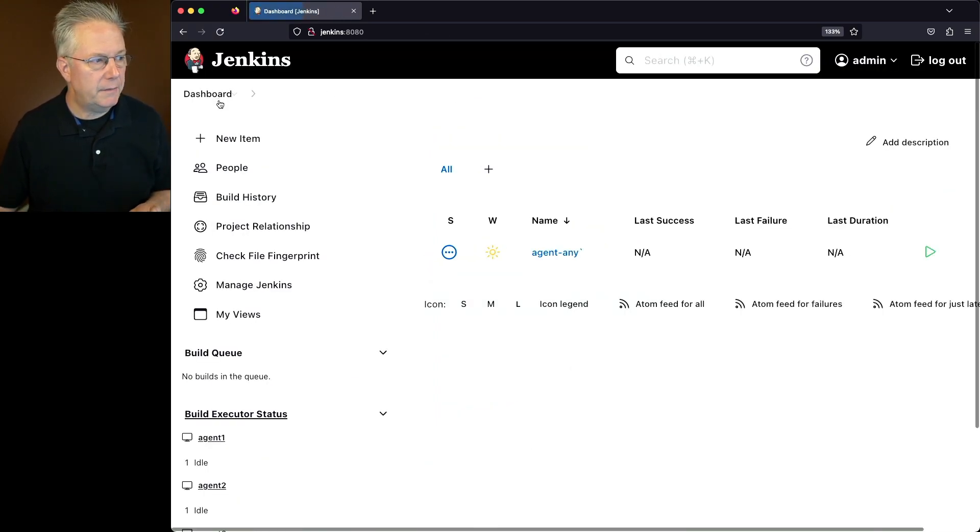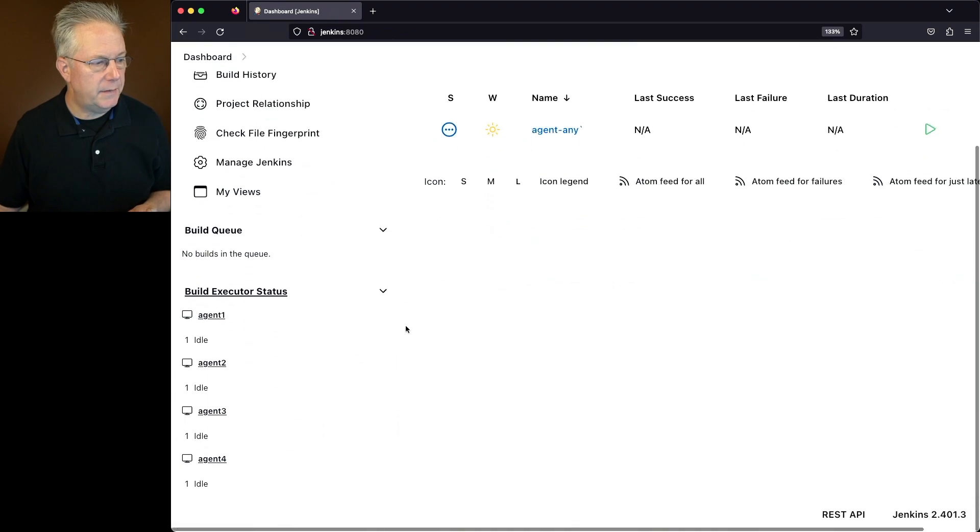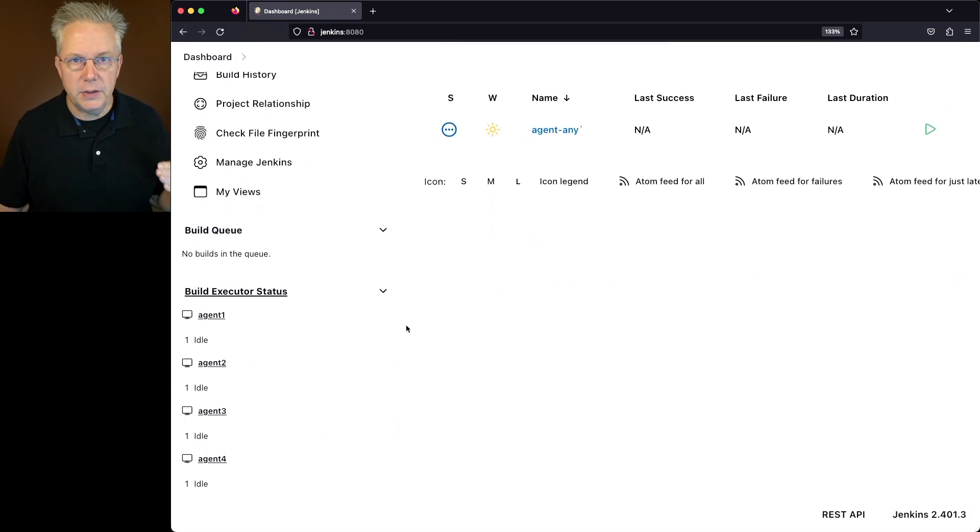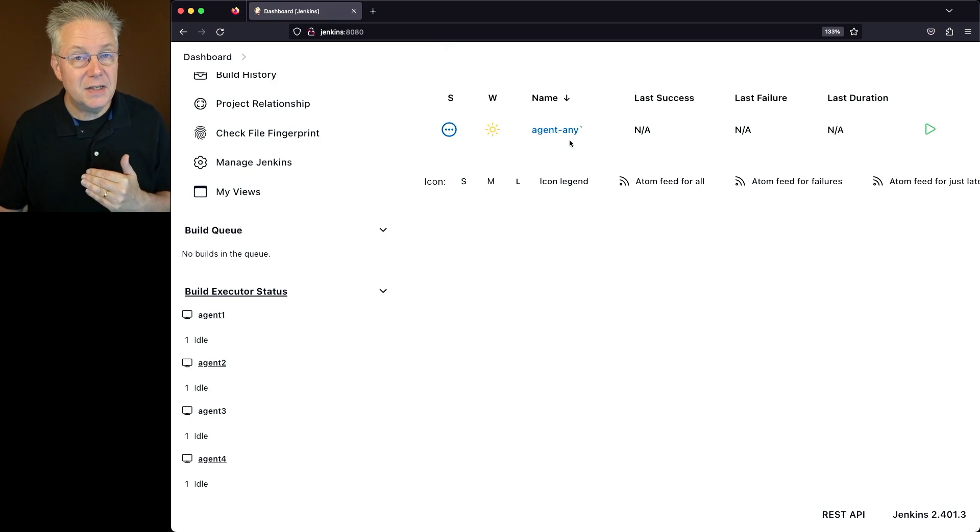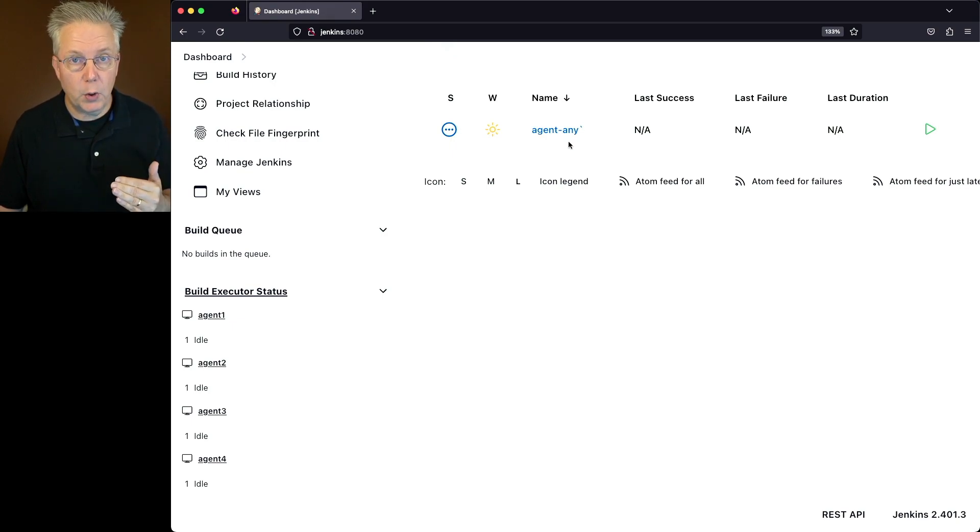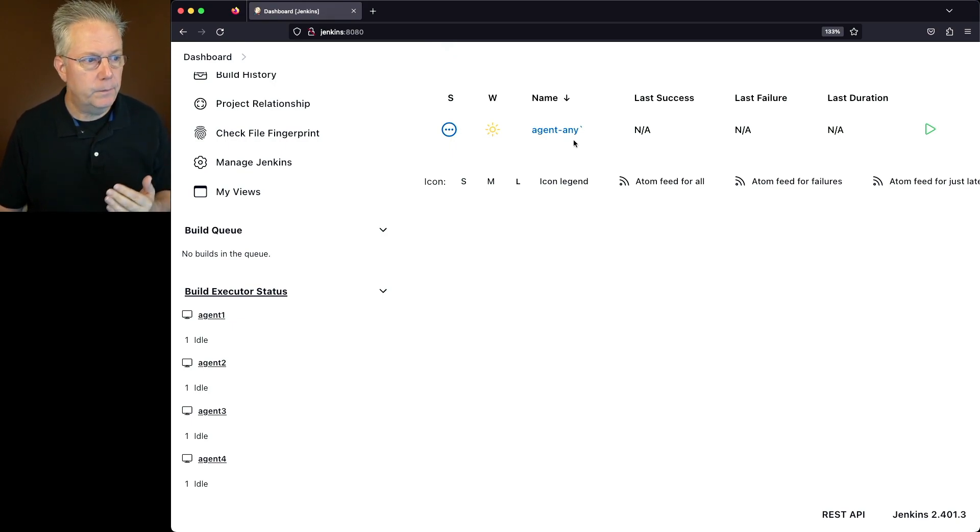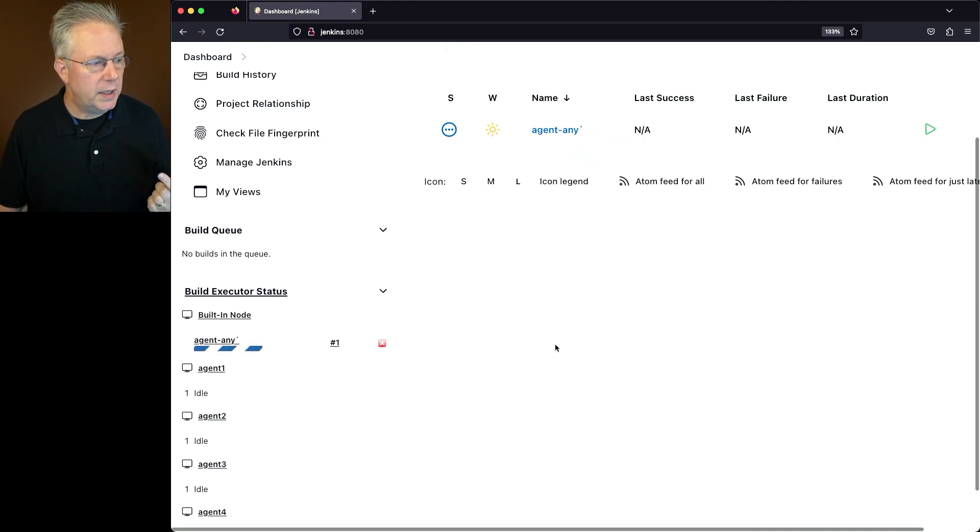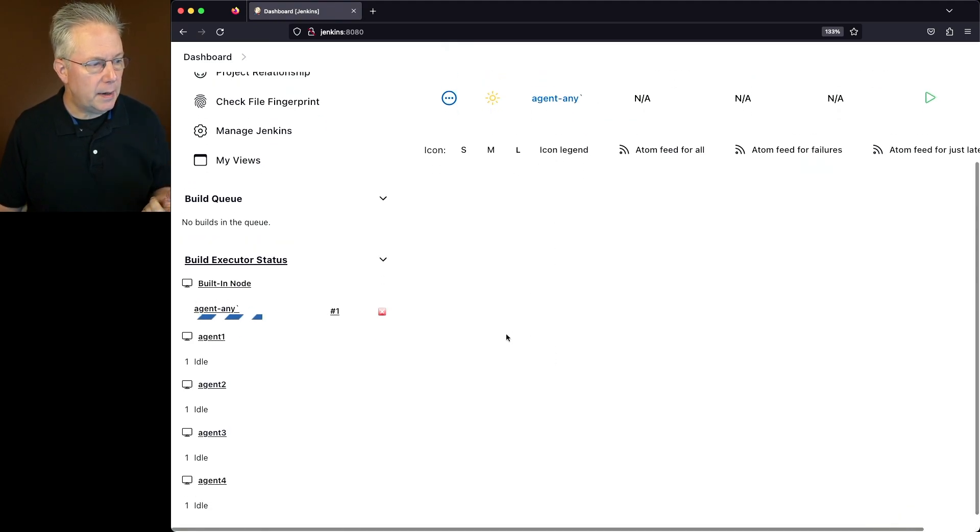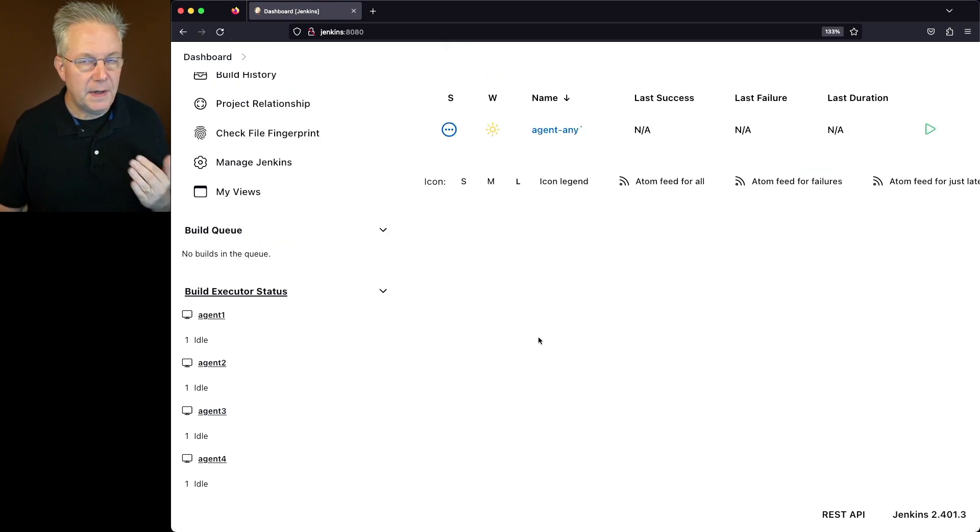Now, remember that I have four agents: agents 1, 2, 3, and 4. Since I specified Agent Any, it's not going to know which one it's going to run on until runtime. Let's click on Agent Any and do a build now. We can see that it's queuing up to run and then it finished.